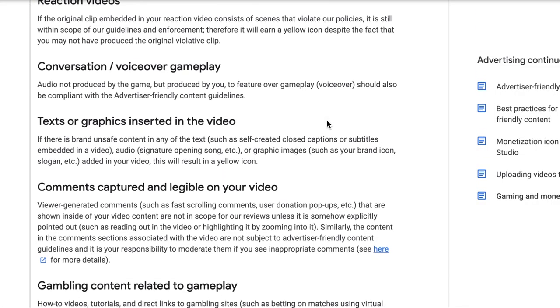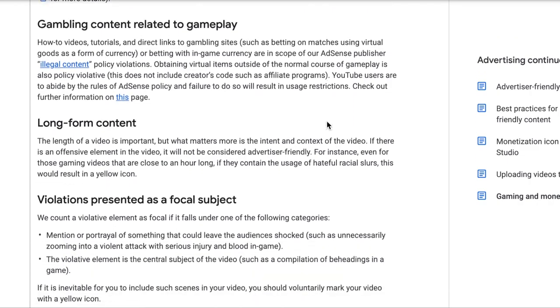In addition, we have a section about applicable content types. When most people think of gaming content, they typically think of recorded gameplay, but our advertiser-friendly content guidelines apply to all the content that gamers are creating — including long-form content, uploads of live streams, videos where you share how you interacted with other gamers, and also reaction videos, which you might not immediately think are in scope of how we view gaming.